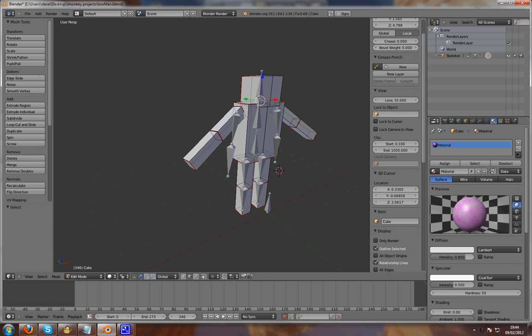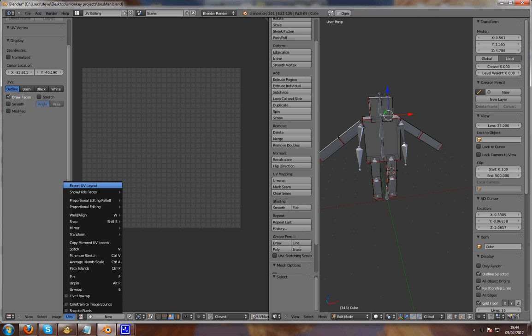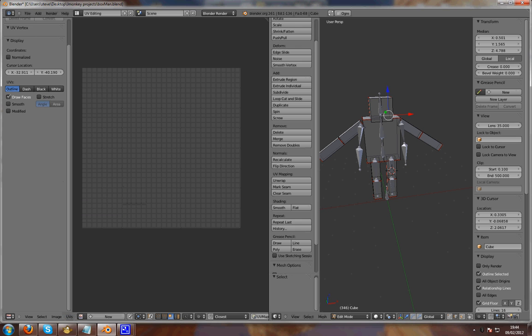Once you export, in UV editing, you want to go to image and export UV layout. That will give you a picture for you to draw on.